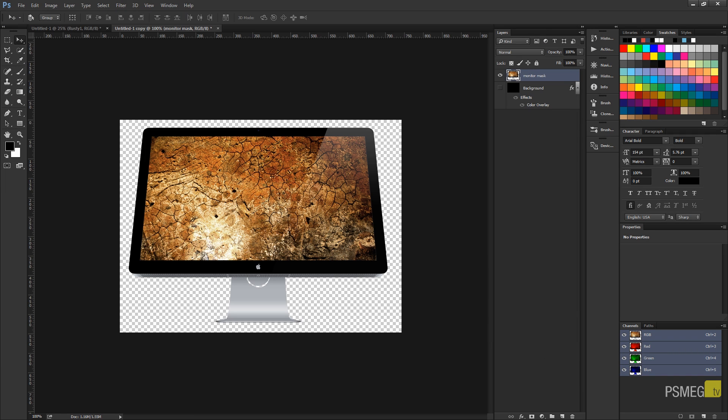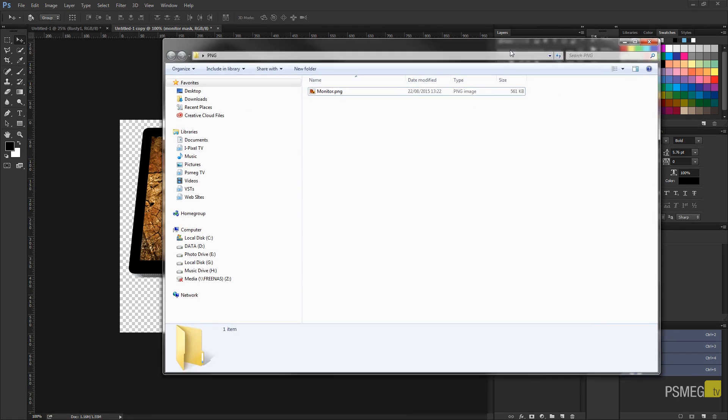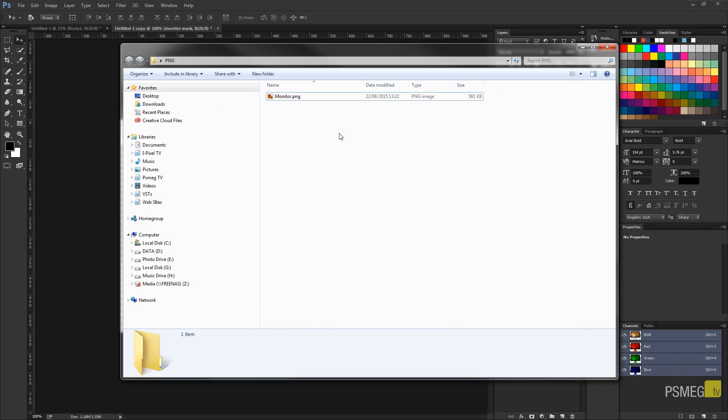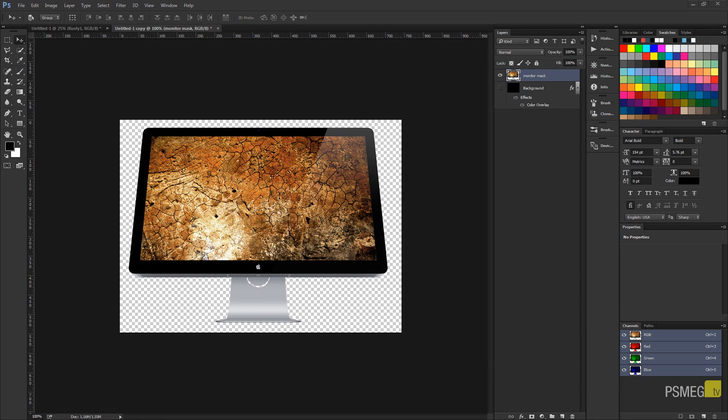And I've now saved that. If we take a look in the folder, you can see that this PNG file is just over half a megabyte in size. Now just for one image, that's a little bit large.